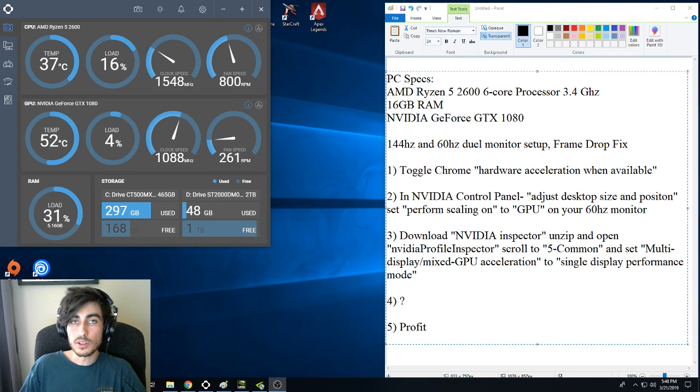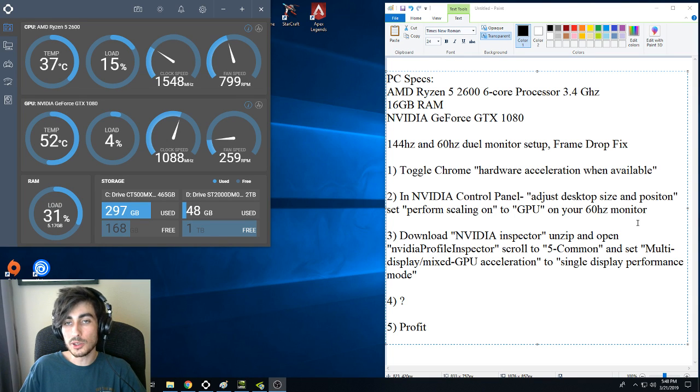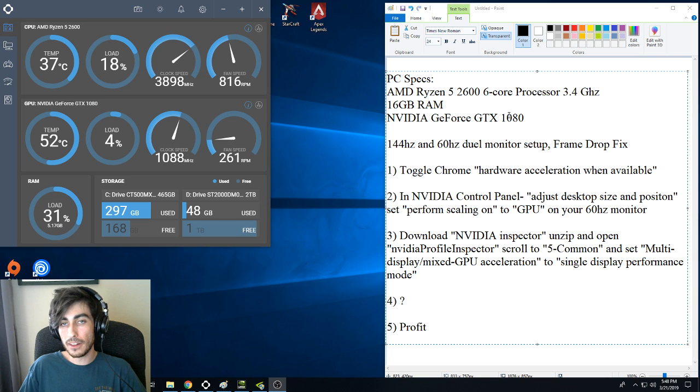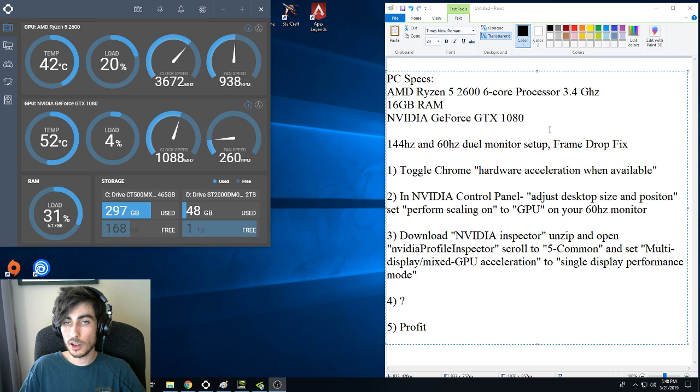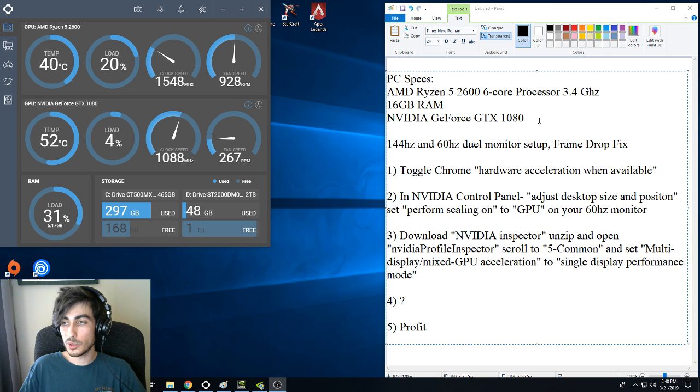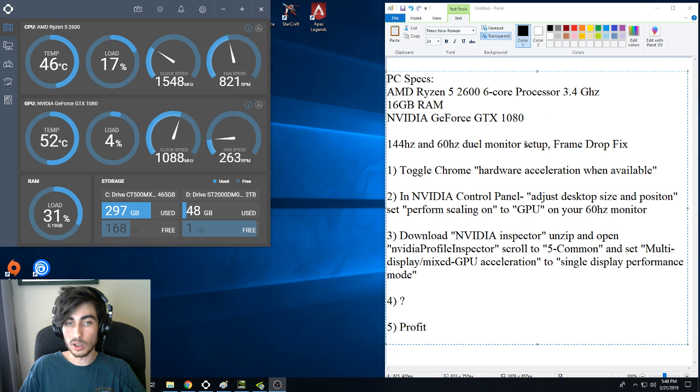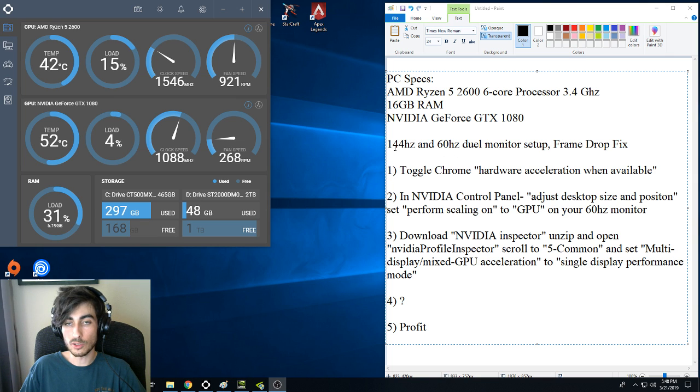Hello, just wanted to make this quick video to hopefully help out anybody who was having the same problem as me. The problem I was having was I bought a second monitor, a 60Hz monitor, to watch Twitch and YouTube while I play games on my primary monitor, which is 144Hz.